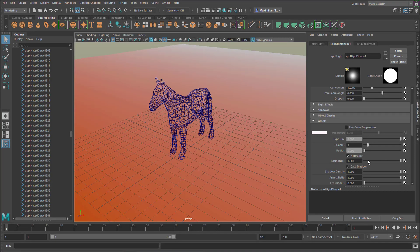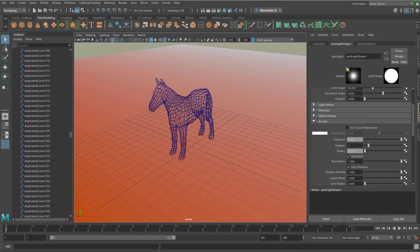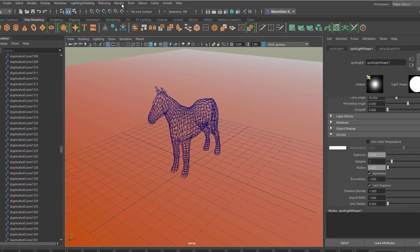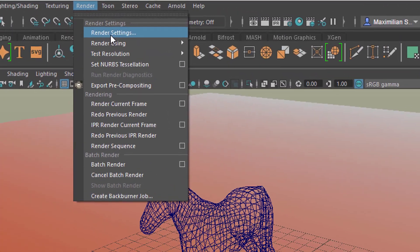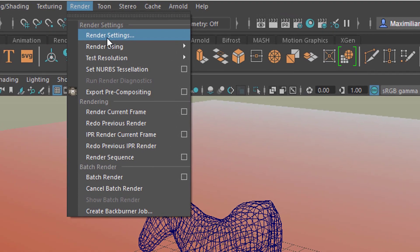This tutorial is about rendering speed and rendering time, dealing with only one parameter which you find here under this icon, or if you go to rendering, you find it here under render settings.